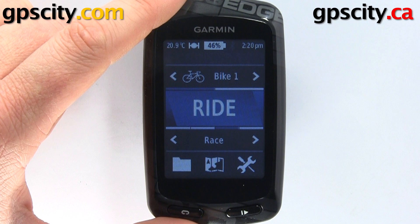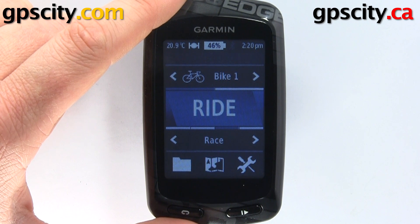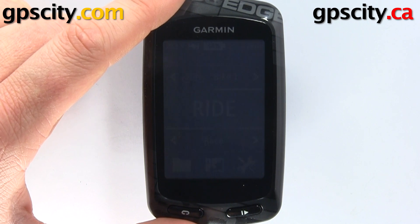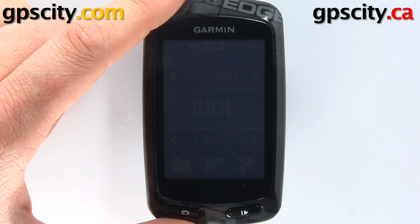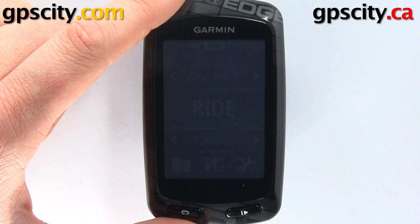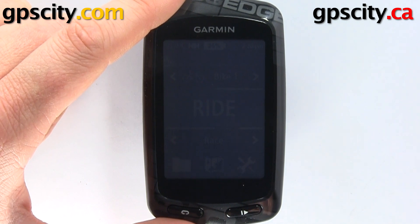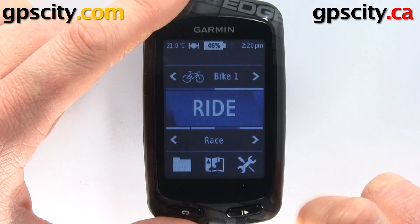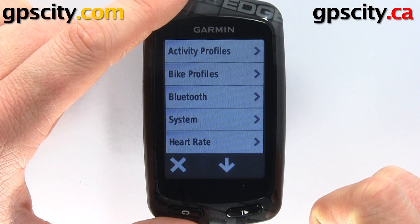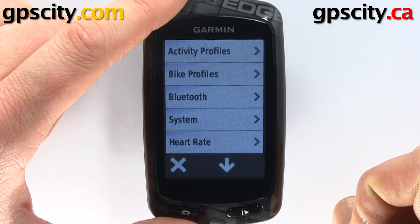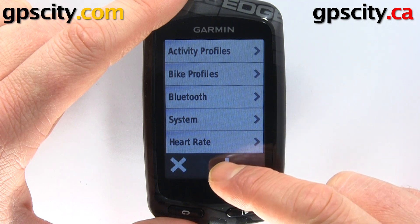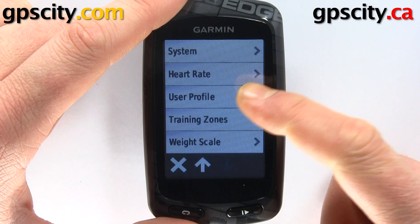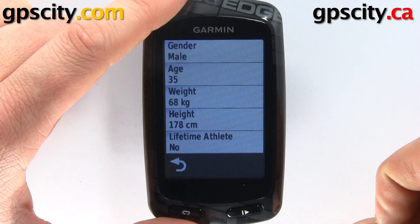In today's video, I'm going to show you how to set your user profile in the Garmin Edge 810 bike computer. To set your user profile, go through your tools icon down here and select it. Inside our tools, go down a page and the user profile is the middle option.